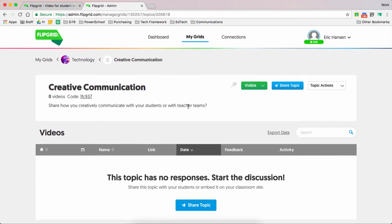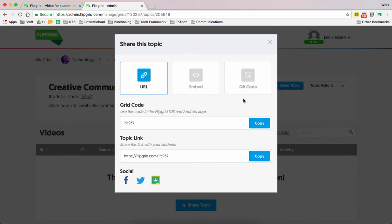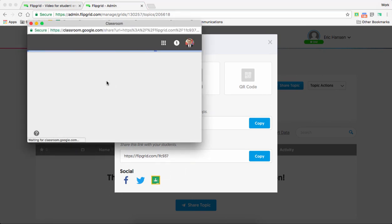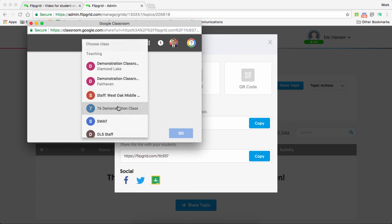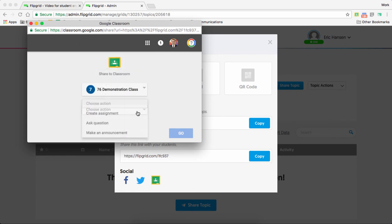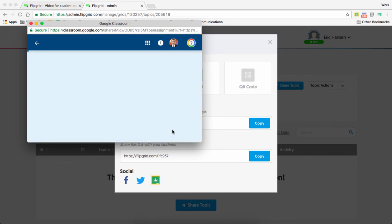This is actually pretty nice. I could share my topic. So here, all I need to do is either put this code on the board so the kids can write it and go to Flipgrid and do that. Or why not just hit that Google Classroom button and go to your Google Classroom, select your class, choose your action, either ask a question, make an announcement, or create an assignment so they can tell that they have actually turned it in. Hit go.